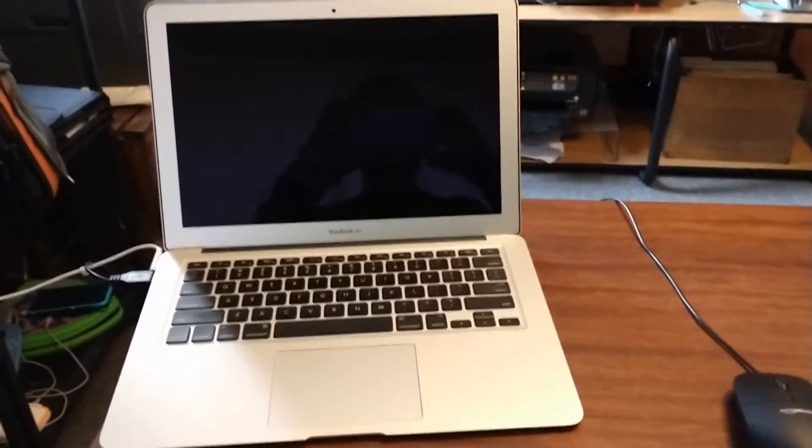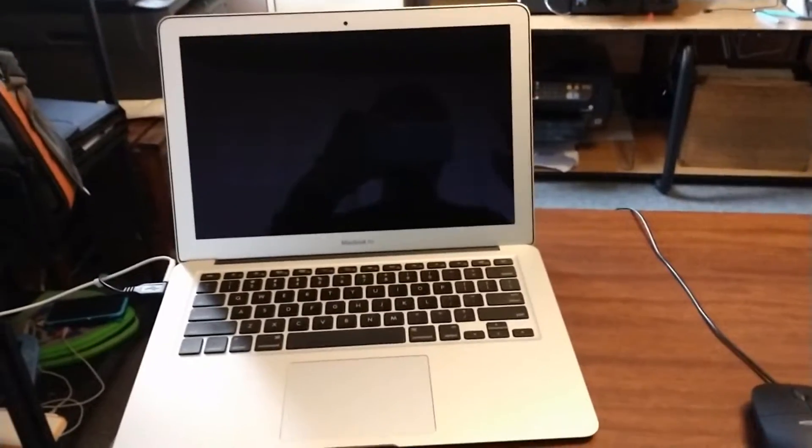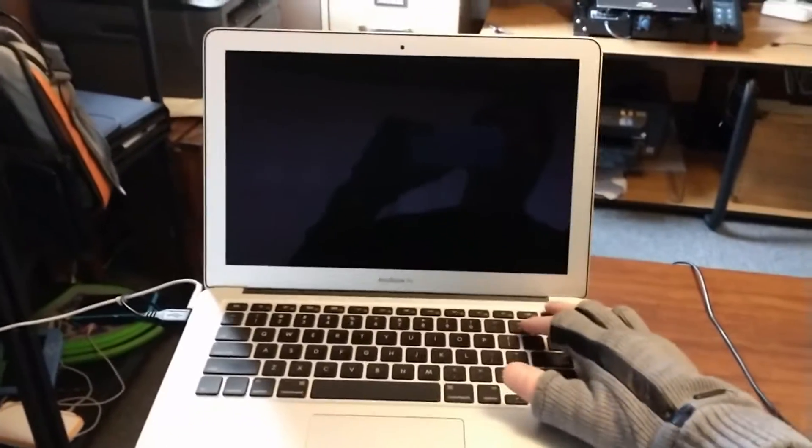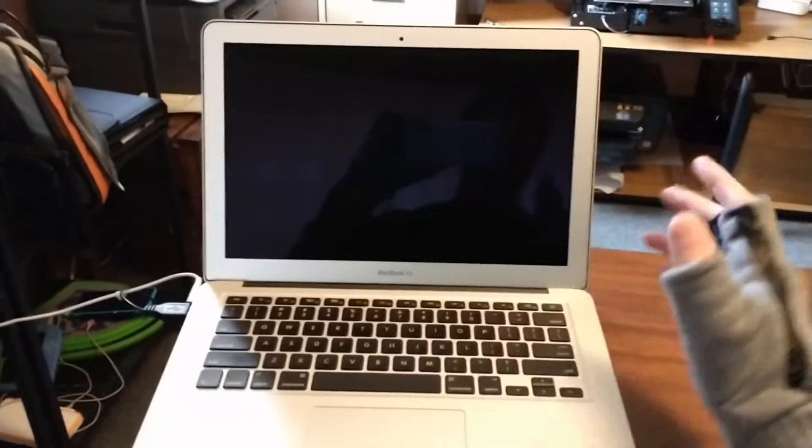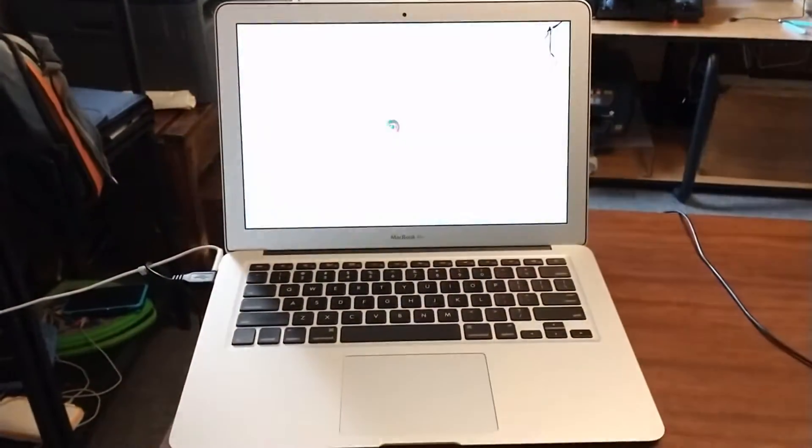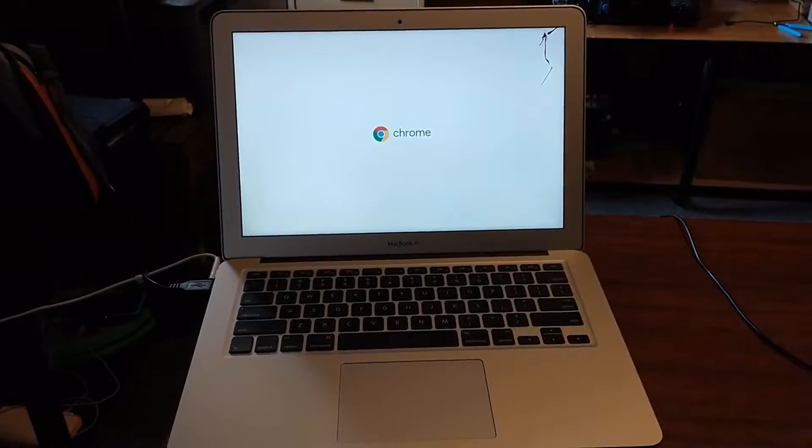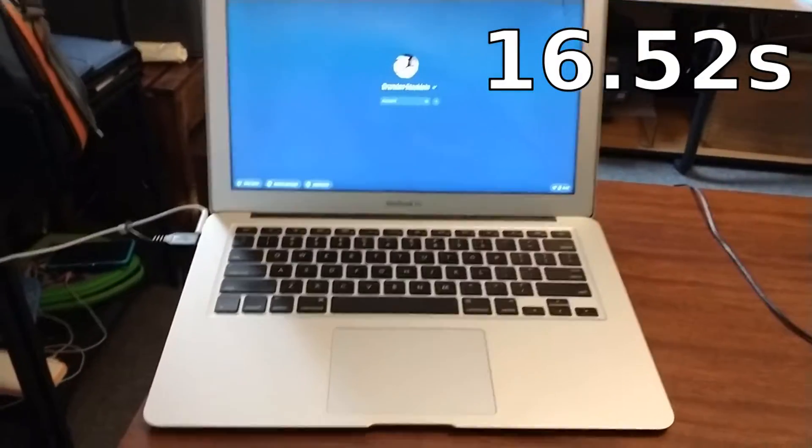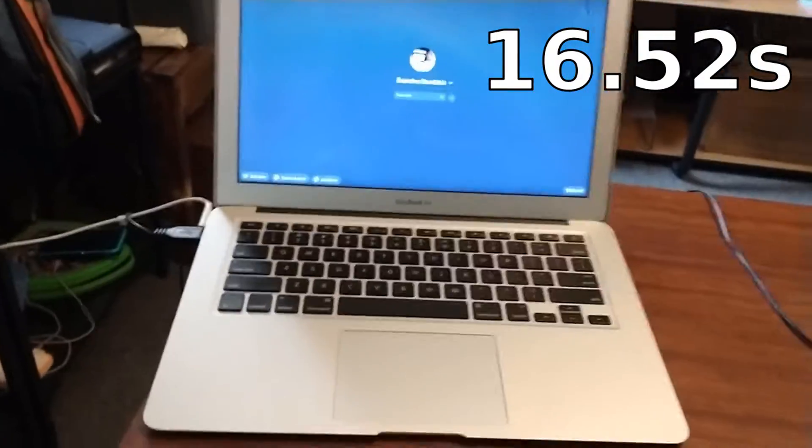Here we're testing the boot up time from completely off of Chrome OS Flex on a 2011 MacBook Air. So here we go. There it is. Pretty quick.